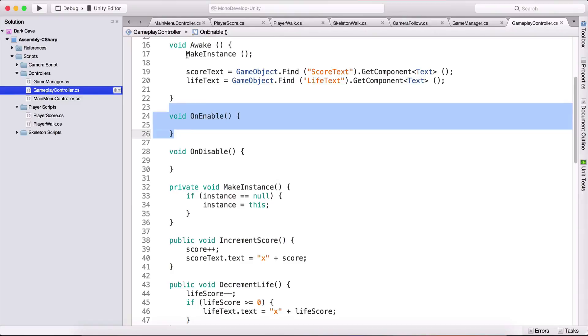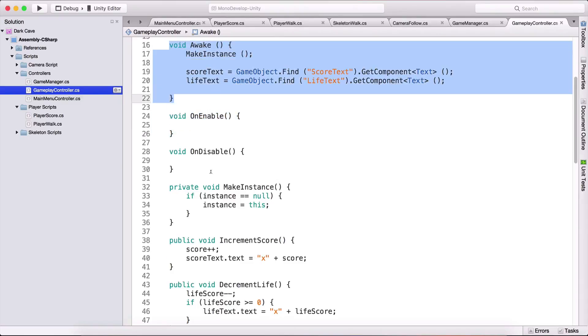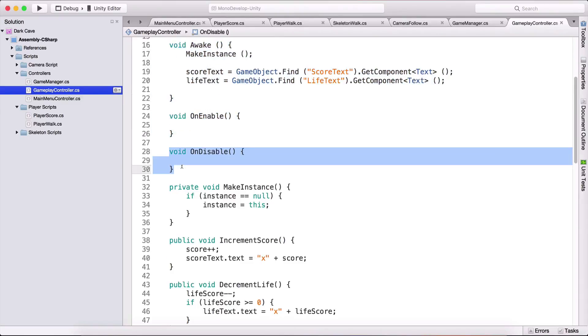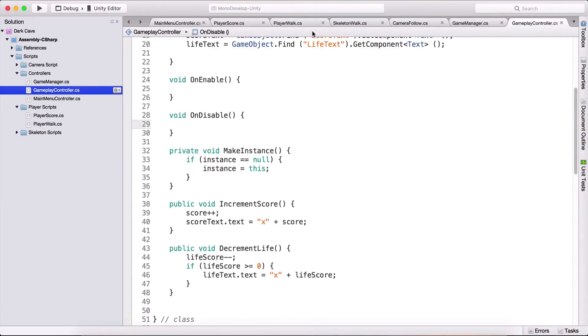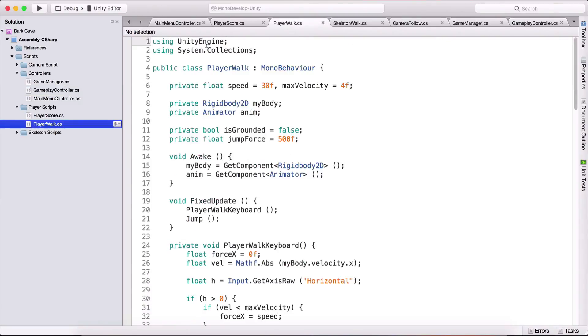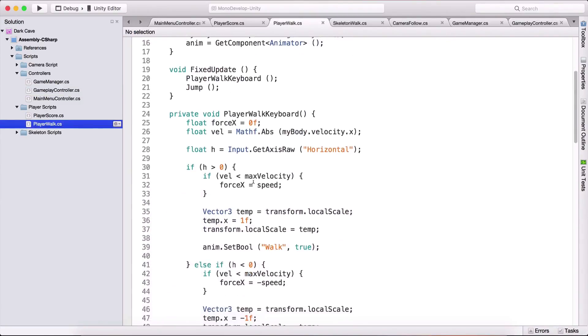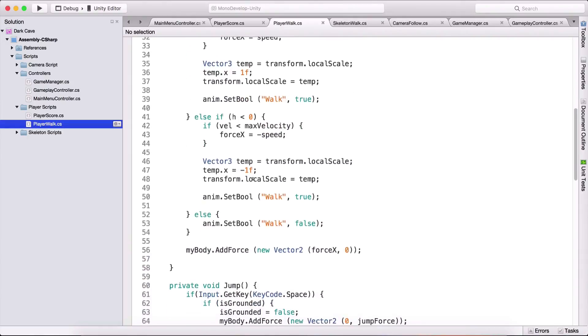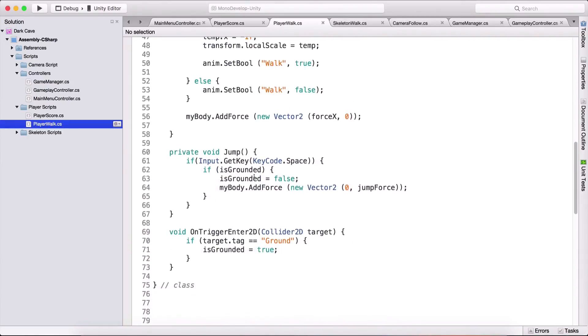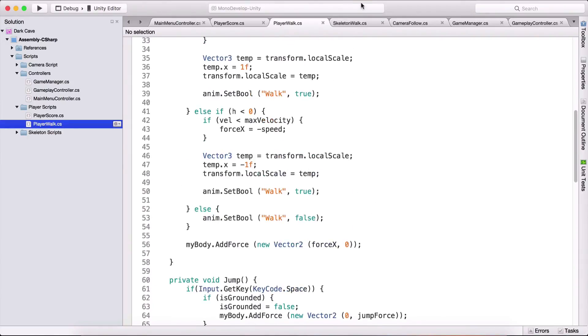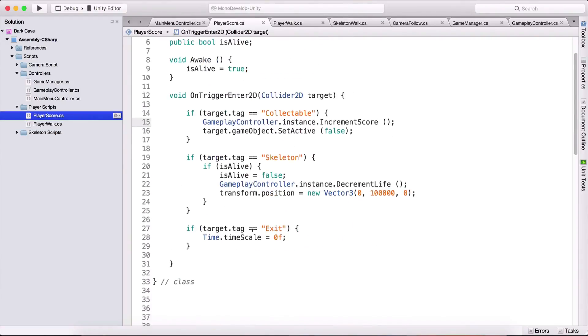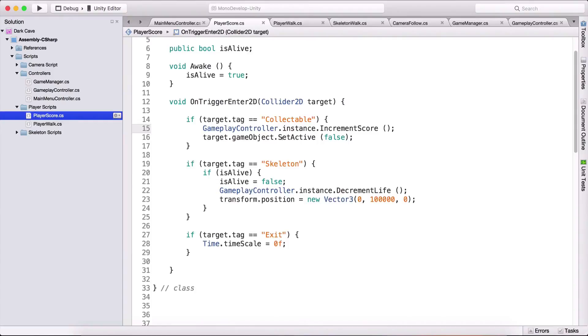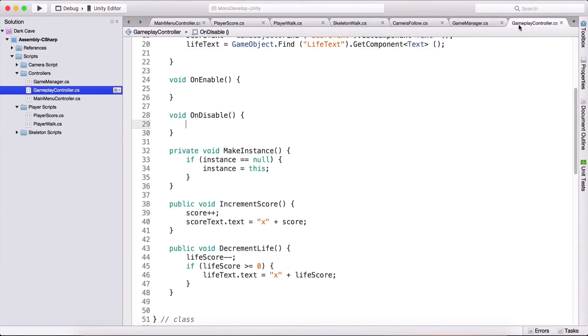Well OnEnable is called right after the Awake function and OnDisable is called if we call setActiveToFalse so for example here in our player walk we are setting let me just find it here so no it's not player walk player score so here we are setting target game object setActiveToFalse.